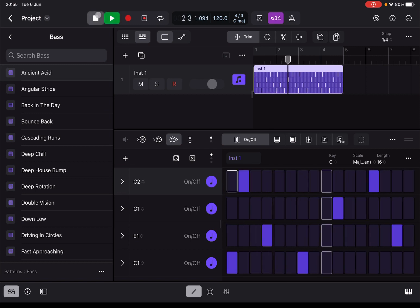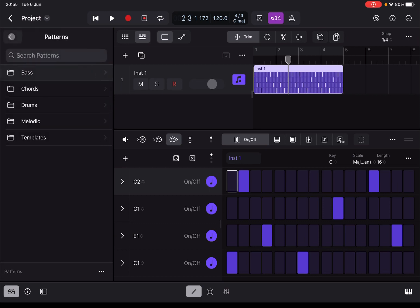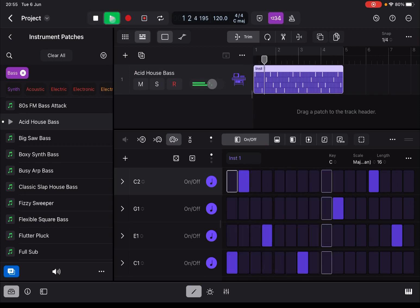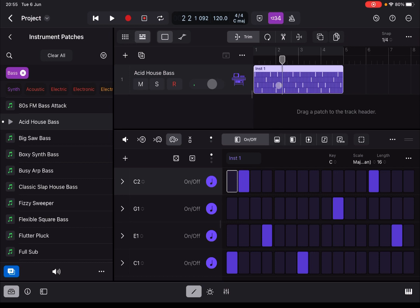You will not hear any sound because there is no instrument associated with the particular track. If I go back up and go to Instrument, then select Bass as a filter and select Acid House Bass — which is now loaded — I press play and now it will play this particular pattern region. It uses the instrument Acid House Bass to play all the different steps.